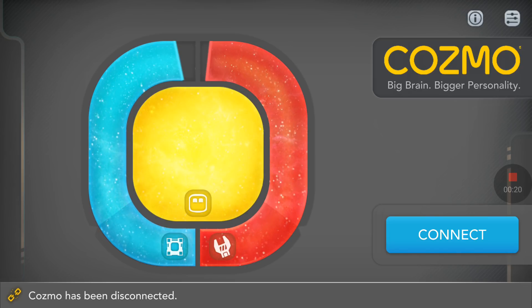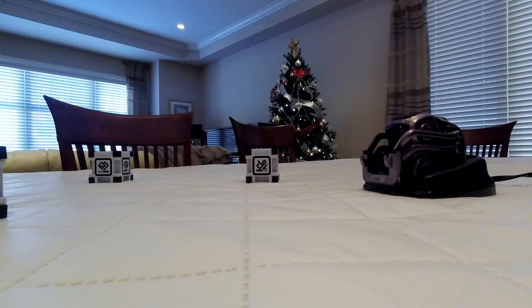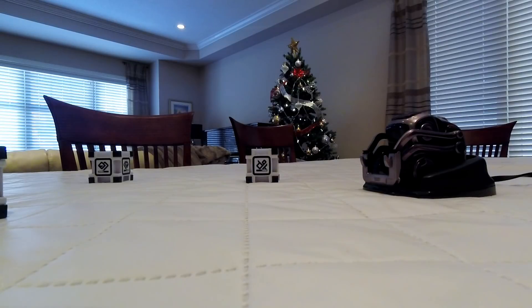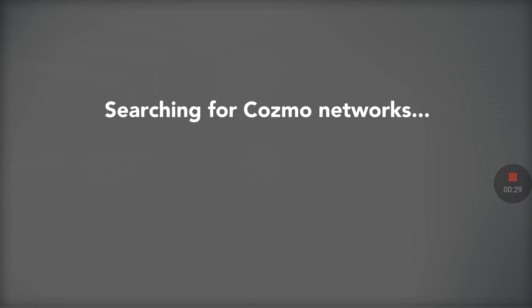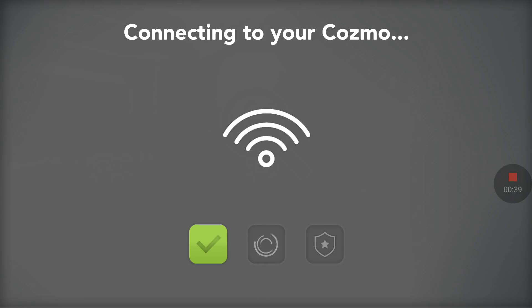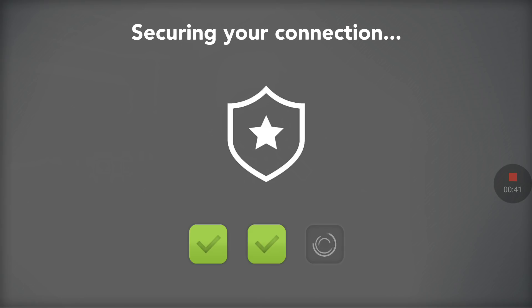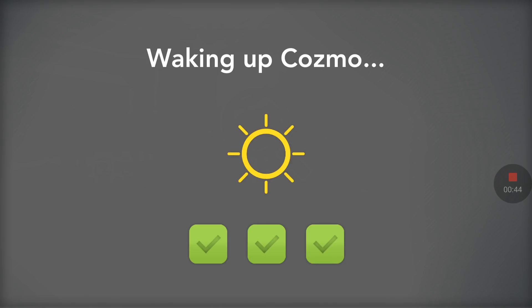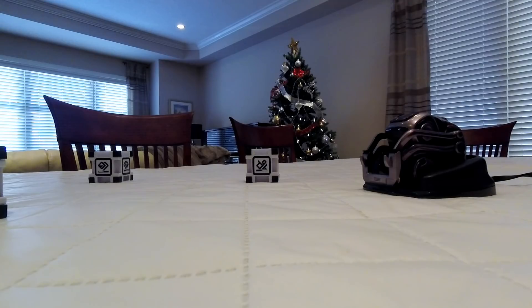First of all we need to connect with Cosmo. Let's click on connect — it's going to search for the Cosmo network, and when we have all three green icons at the bottom we will be connected. That takes just about 10 seconds and Cosmo is going to wake up very soon. There you go.